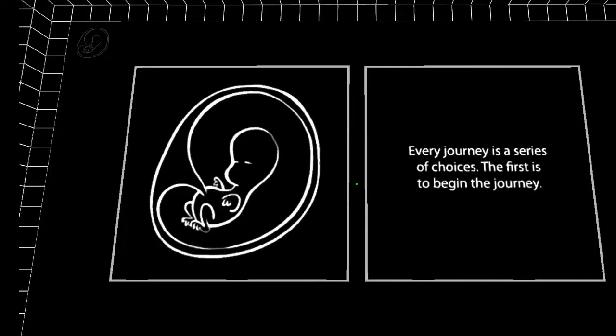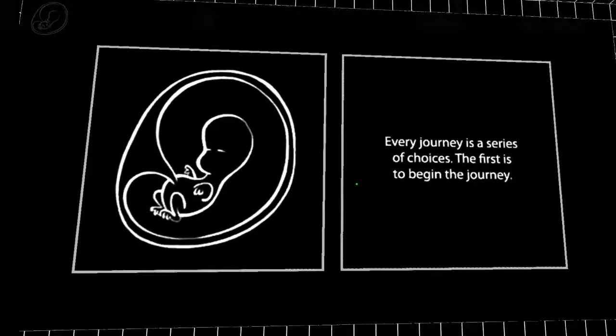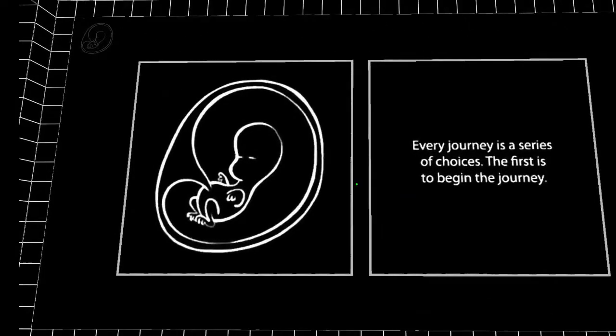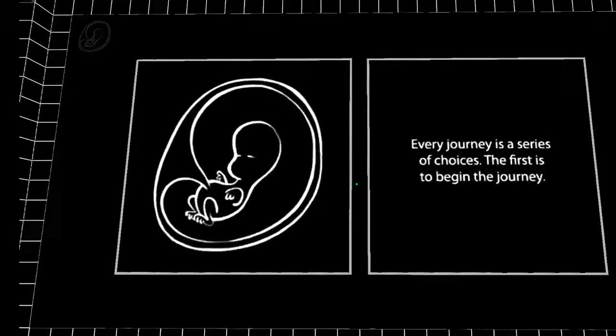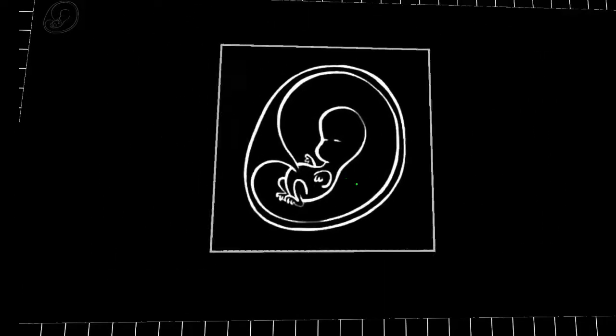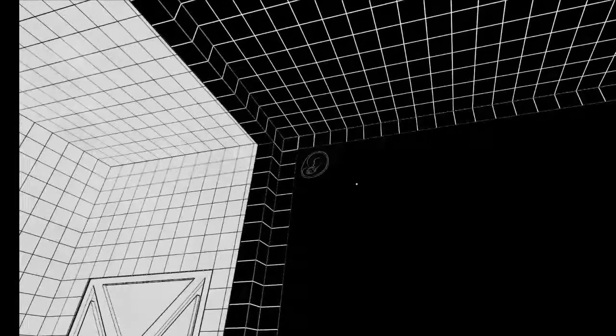you're looking at a fetus in a womb. Every journey is a series of choices. The first is to begin the journey. Maybe I should have opened the LP on that quote.